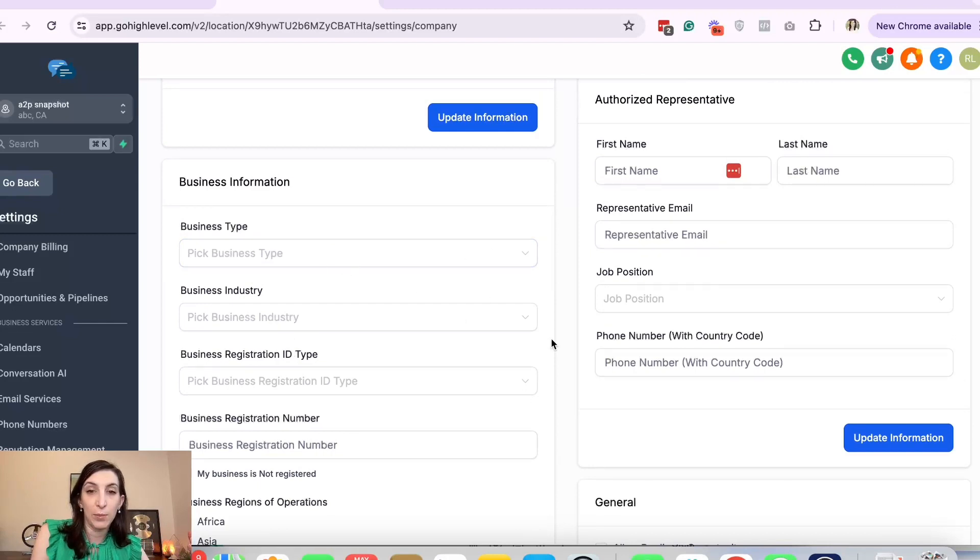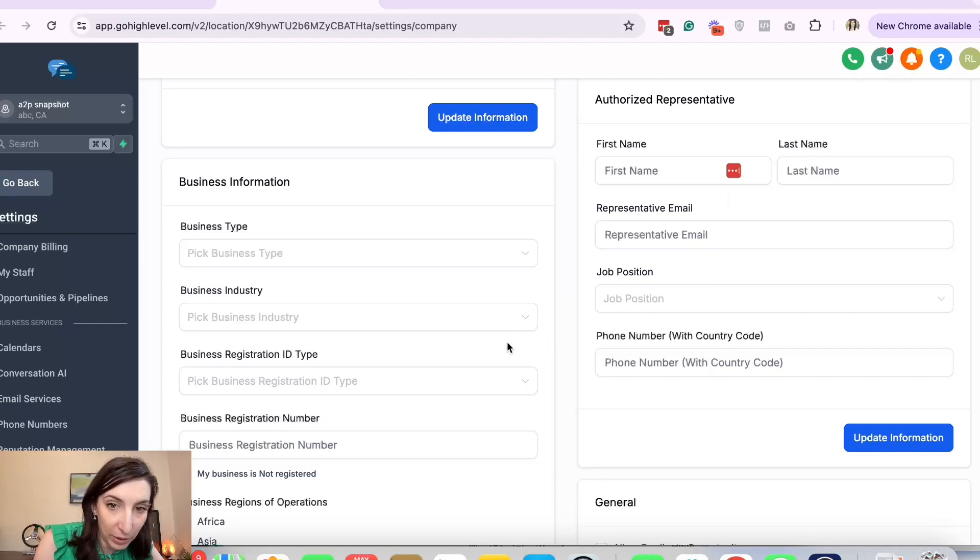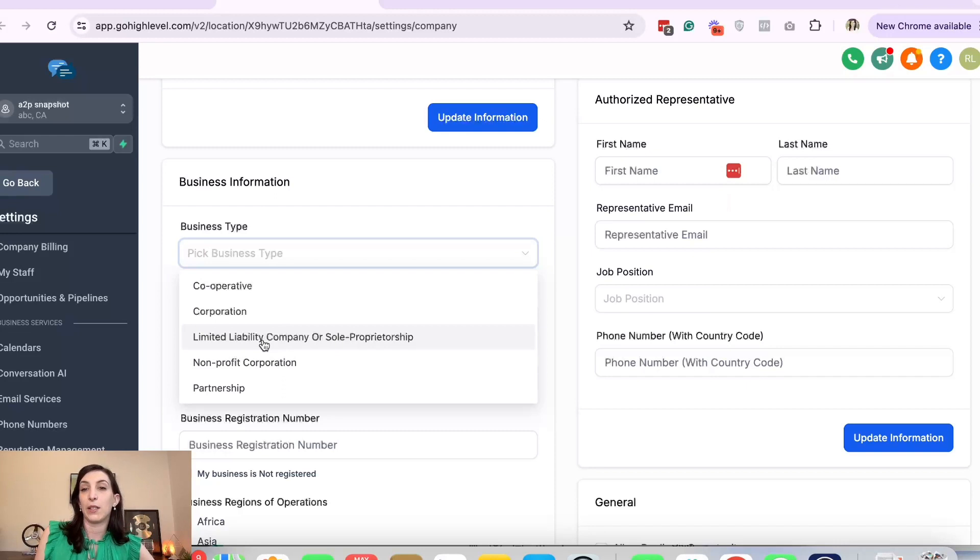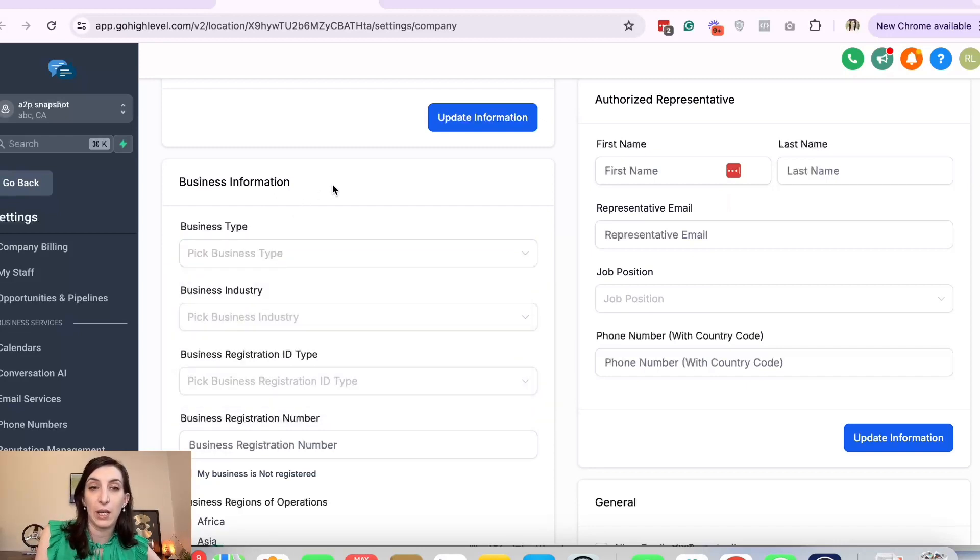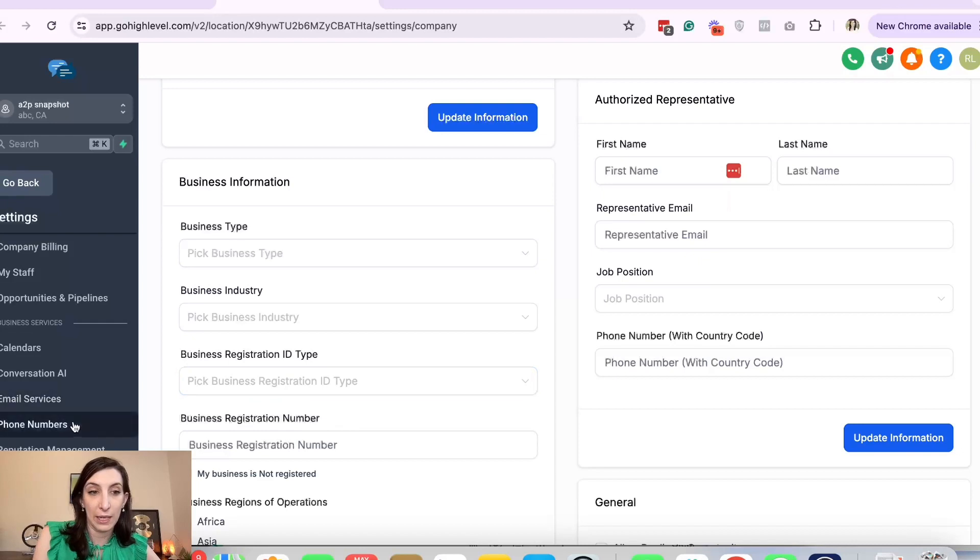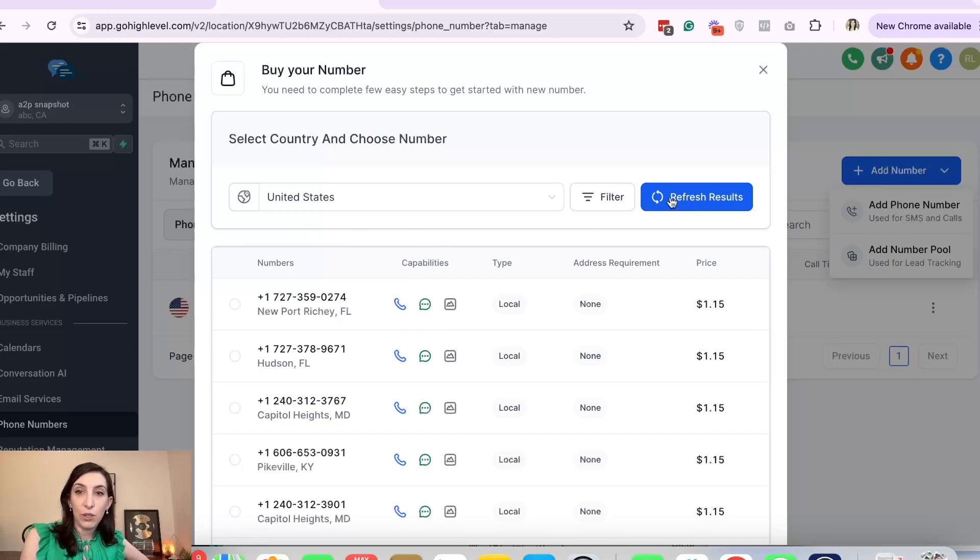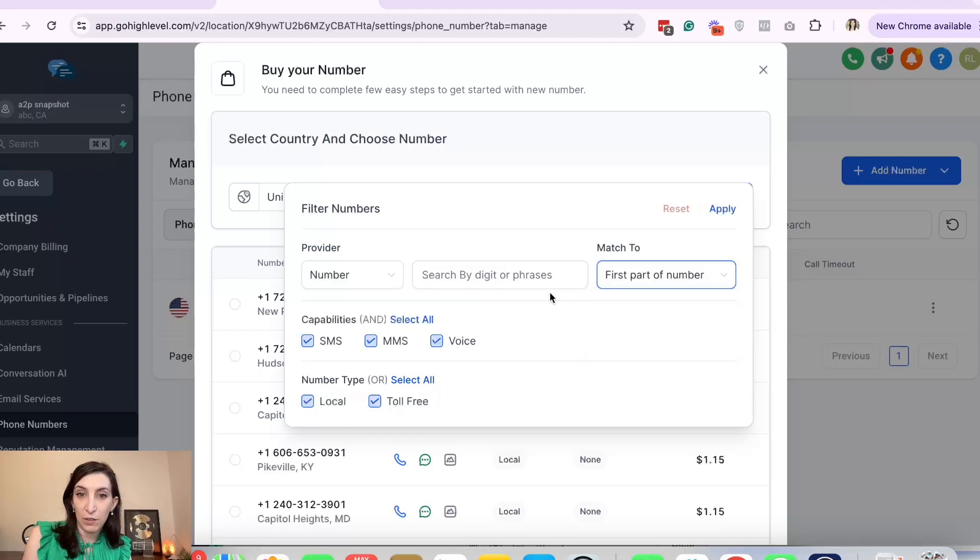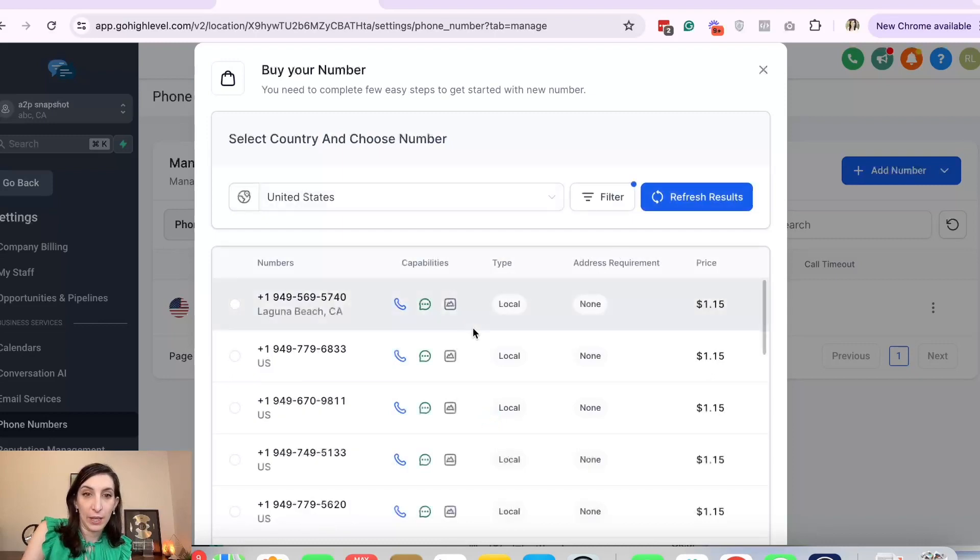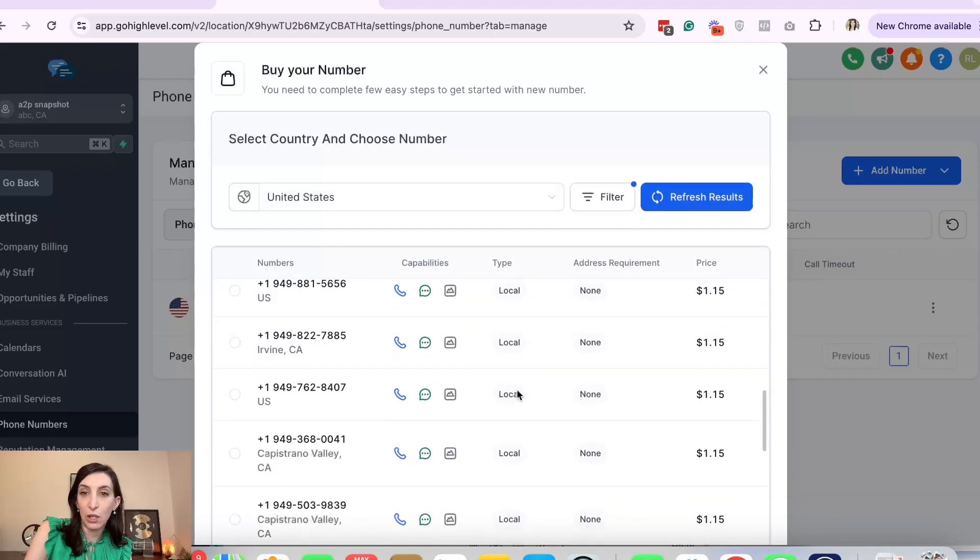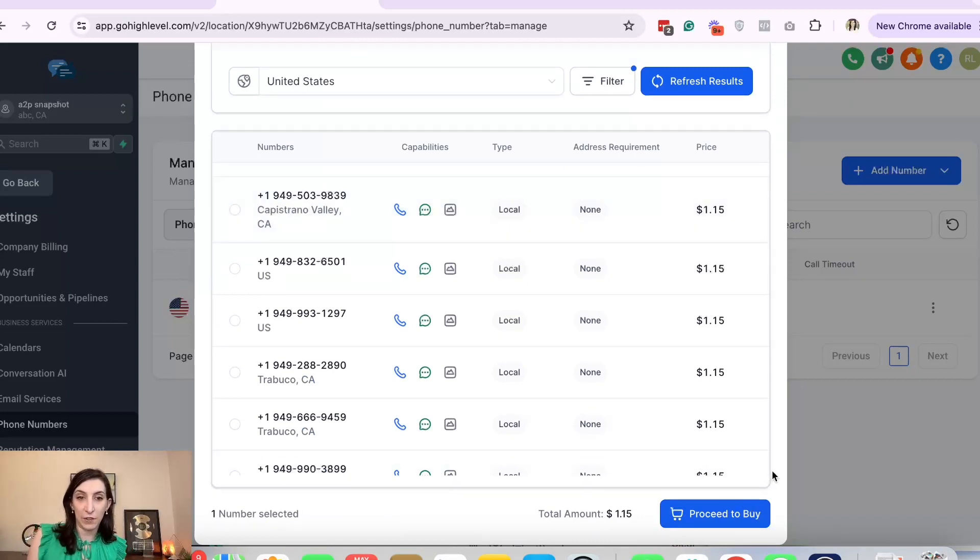When you're applying for A2P you want to decide: are you applying as a company like an LLC or are you applying as a sole proprietor? You can apply as a sole proprietor and get your number approved without having a business registration number or EIN. Let's go to phone numbers. You can go to Add Number, add a phone number, and you can filter by area code. Let's say I want the first part of the number to be 949 area code, then I'll see what they have. They have some. It's going to be a dollar fifteen a month plus the A2P fees.